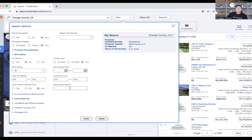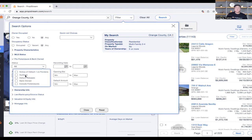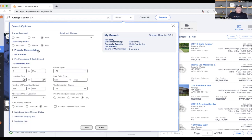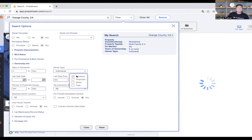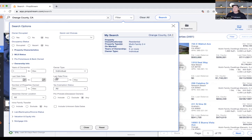The MLS keyword search is one of my favorites. When a realtor lists a property on the MLS they have to enter details, and you can search through those keywords to find interesting properties. We also have pre-foreclosure and bank-owned info — anyone experiencing a notice of default, an auction, bank ownership — and you can even exclude foreclosures altogether. Under ownership info you can filter by years of ownership and specify individuals only, rather than corporations or trusts, so you can work person to person.